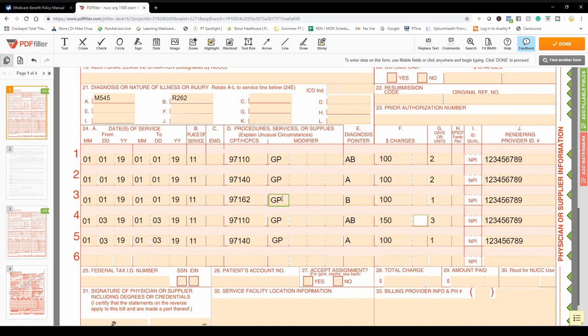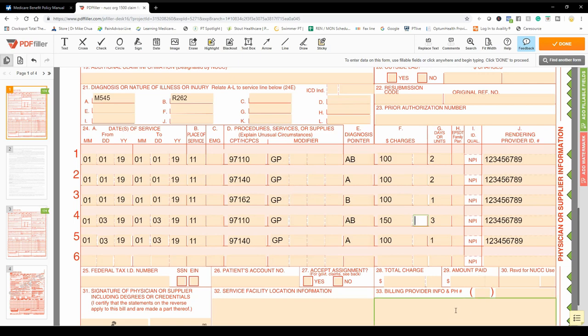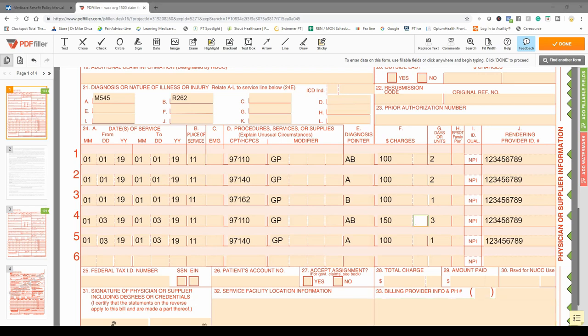This is what the CMS 1500 electronic claim form section is going to look like. If you have questions or need further clarification, this is the kind of stuff we go through in my course. Please post a comment and let me know what your questions are, or if something looks out of place. Otherwise, thank you for watching. This concludes the bonus content — catch you in the next video.